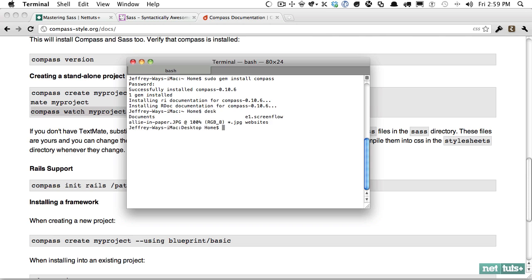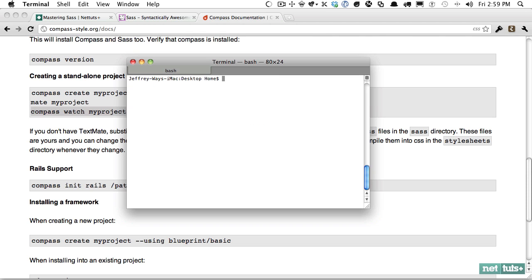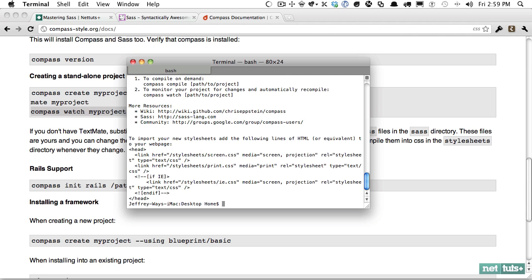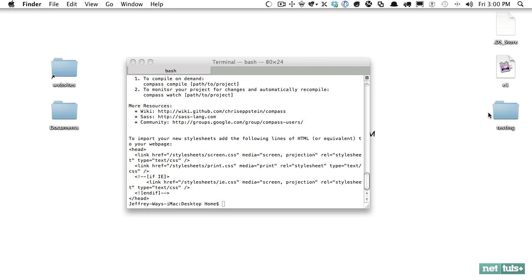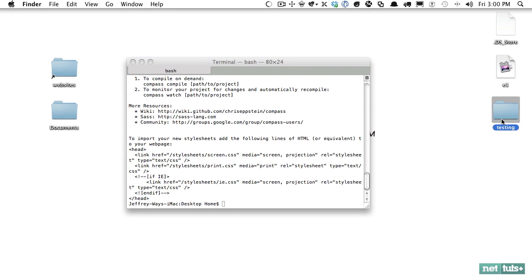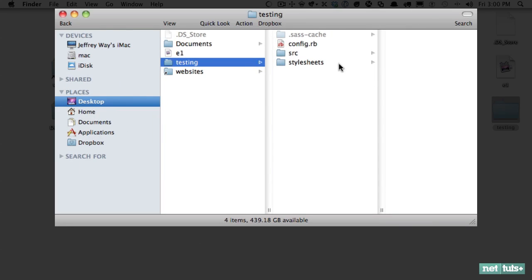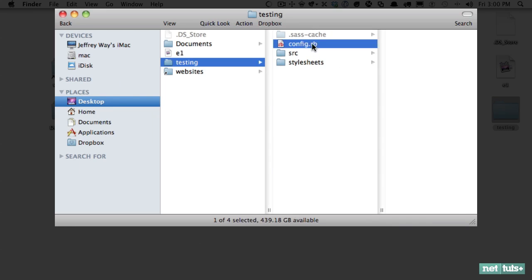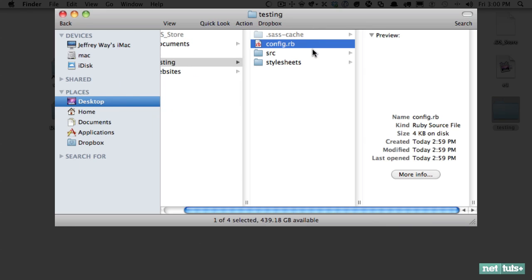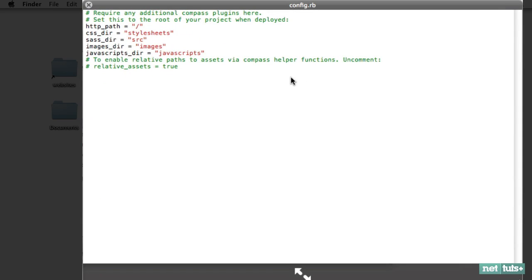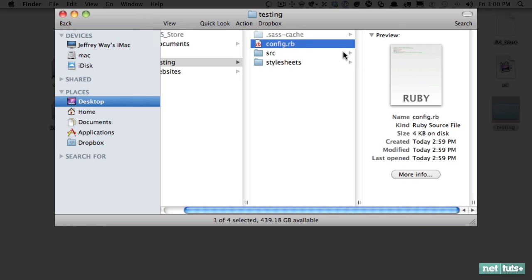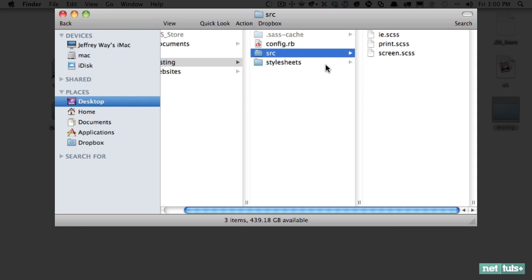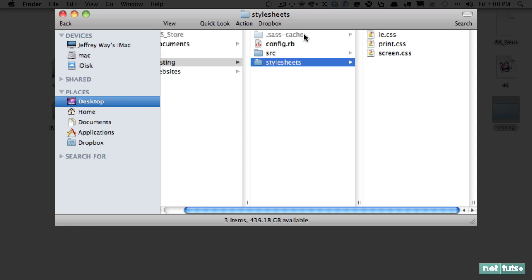And what that will do is it'll create a new directory. It's going to have two folders, one for your style sheets and one for your source. So again, remember, you edit the scss files. And then compass and Sass will automatically create the raw CSS files for you. Those are the files that you link to within the head of your document. So let's do this. Let's go to my desktop. And we're going to do compass create, and we'll just call it testing for now.